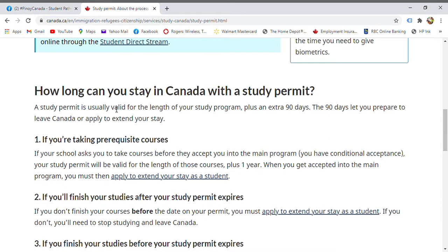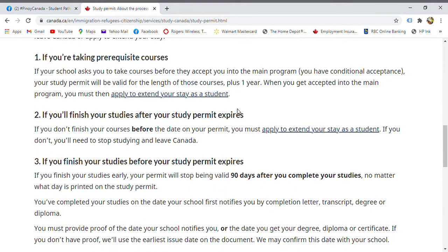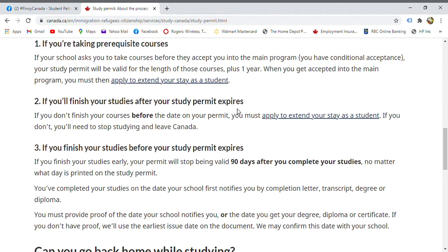A student permit is valid for the length of your study program. If your course is one year or one and a half years, the permit covers that program plus 90 days to allow you to prepare to leave the country or apply for an extension if you want to stay. If your school asks you to take prerequisite courses before the main program, you'll need to apply for an extension.